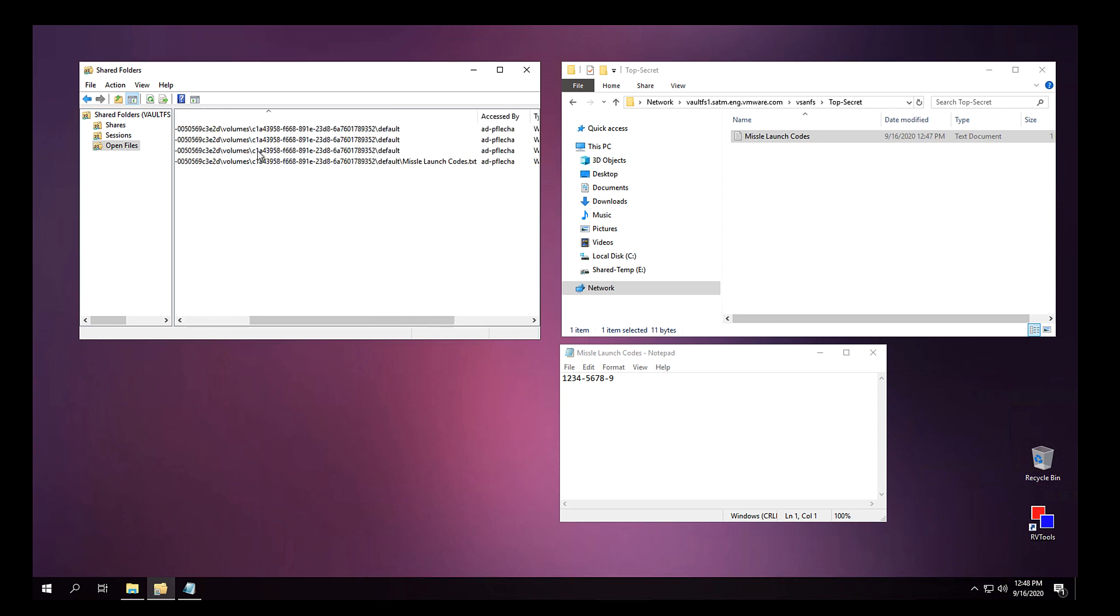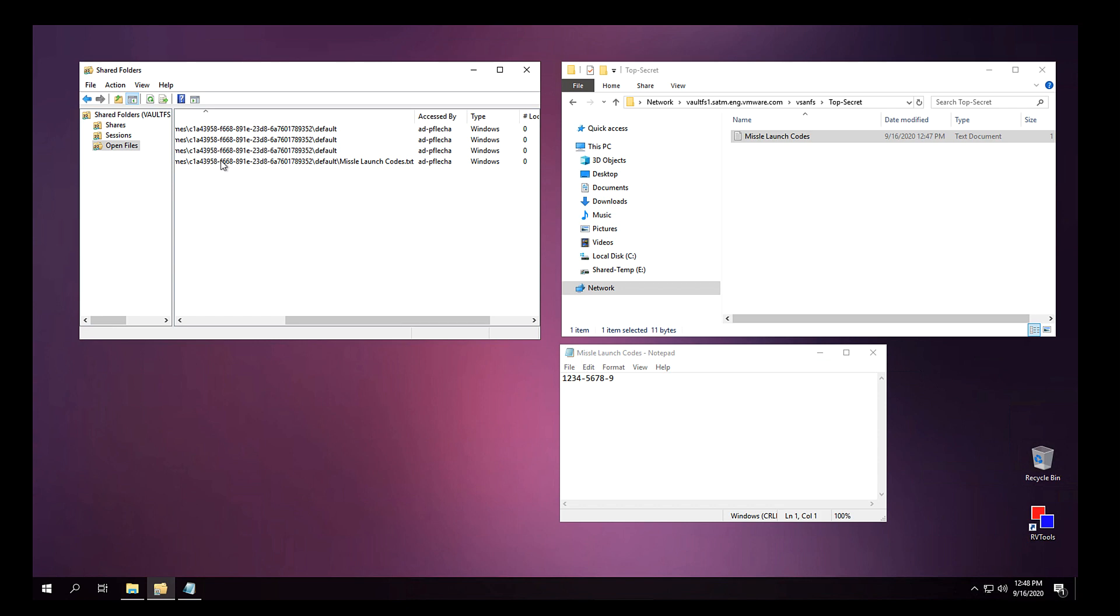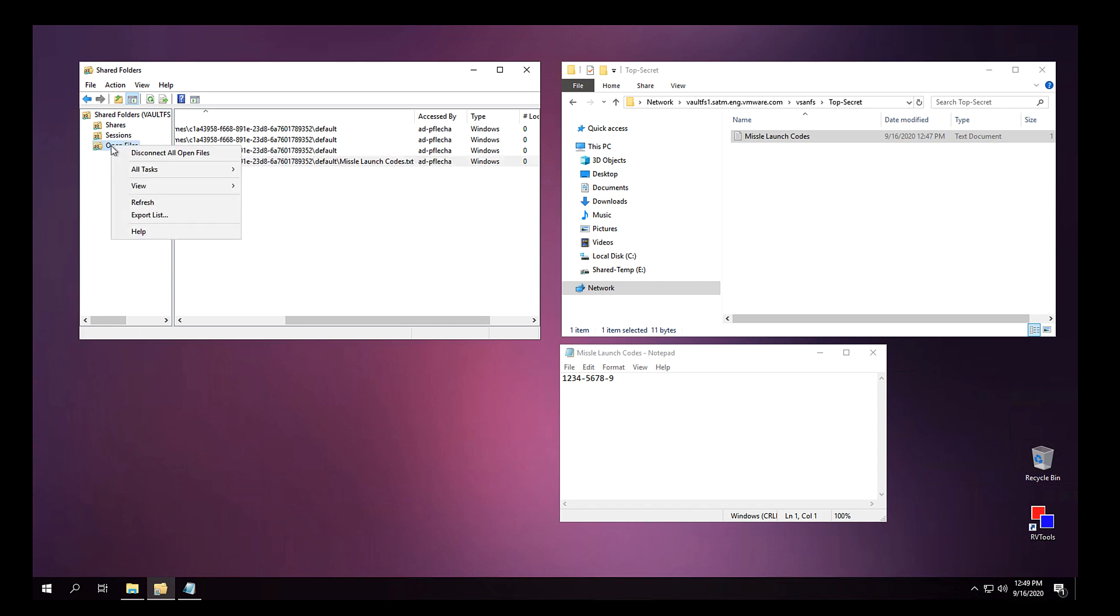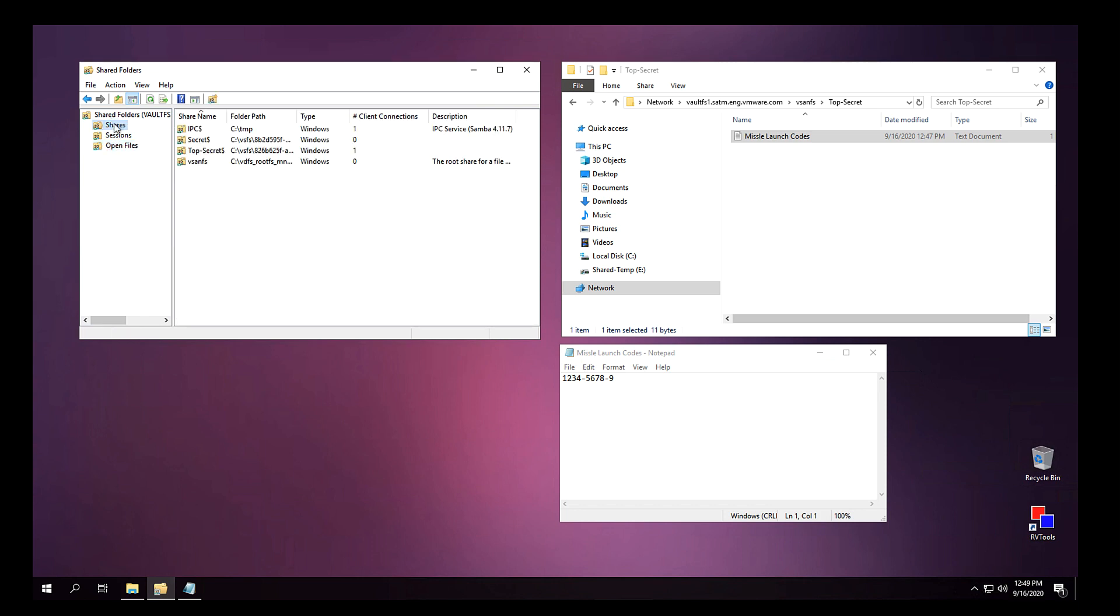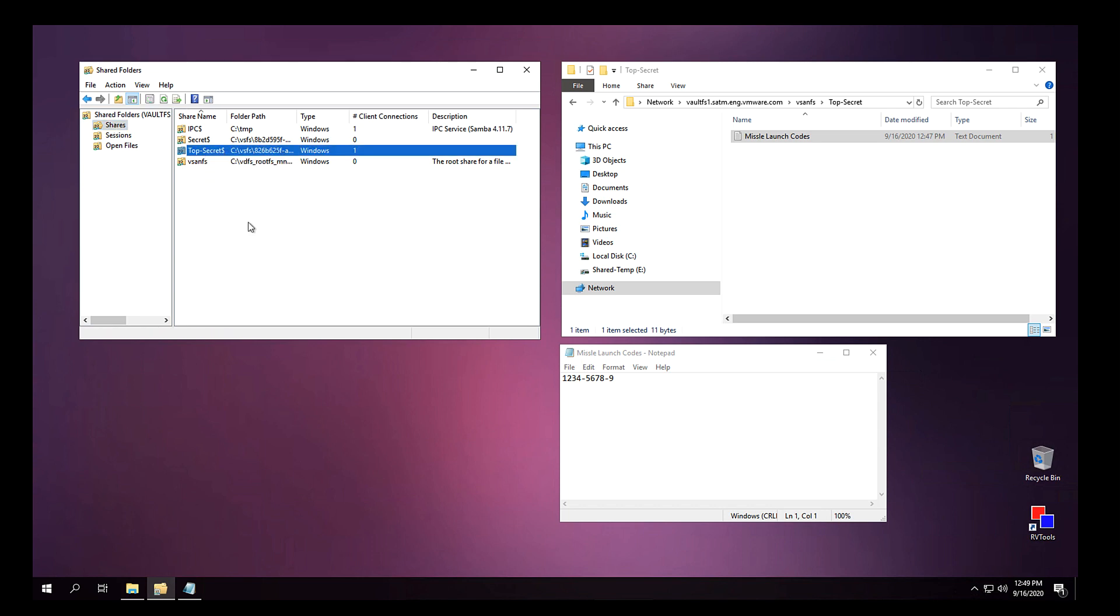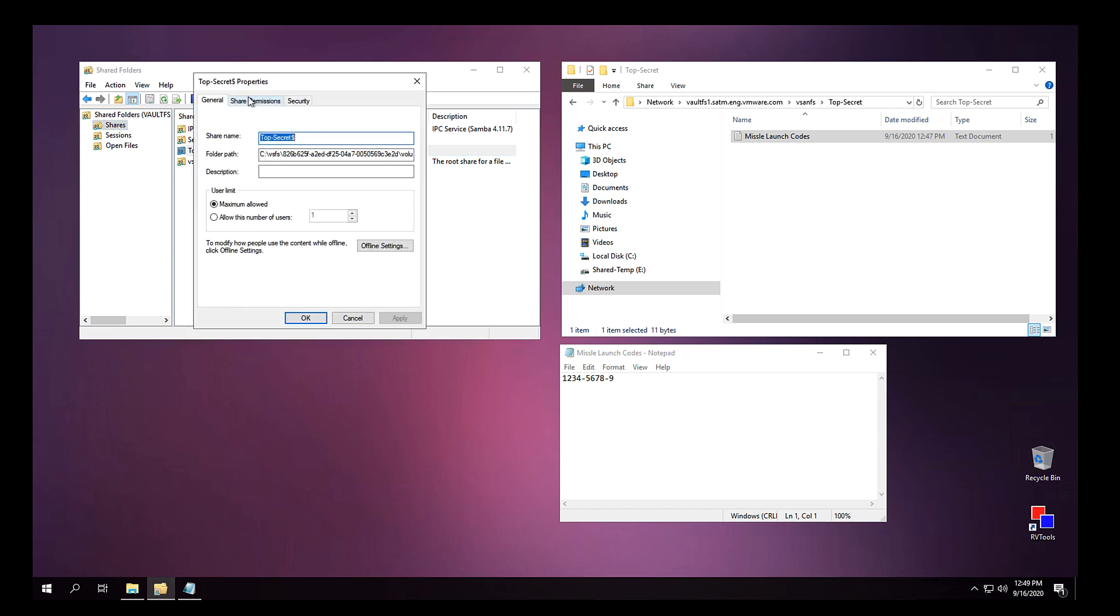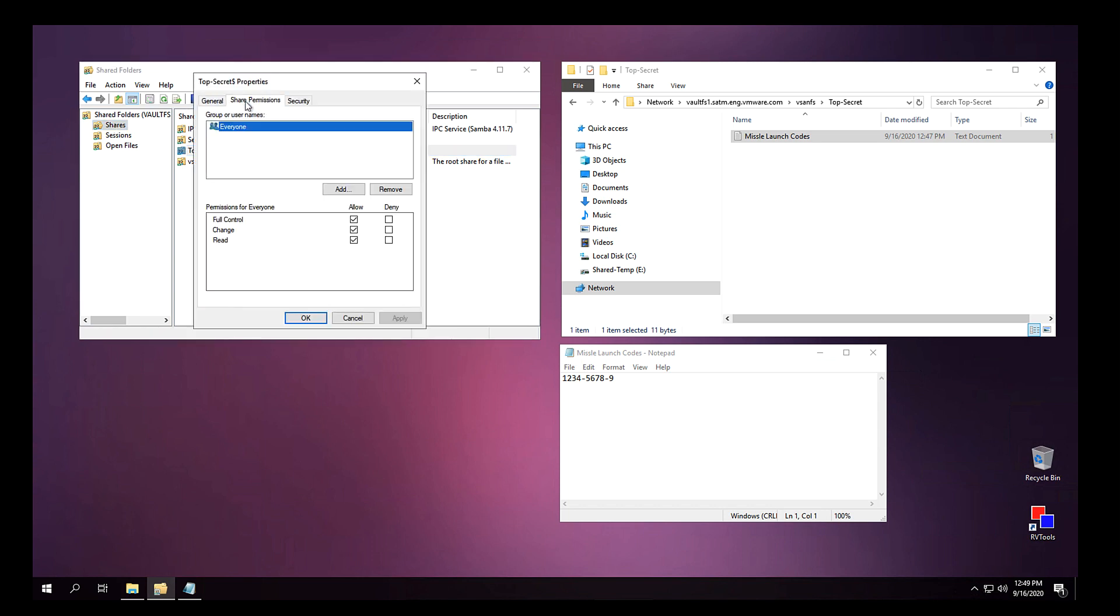And now I can see my file open. I can also see any active sessions. I have the ability to close that file and disconnect all files if needed. I'm going to go ahead and access the share permissions and grant one of my users permissions to that folder.